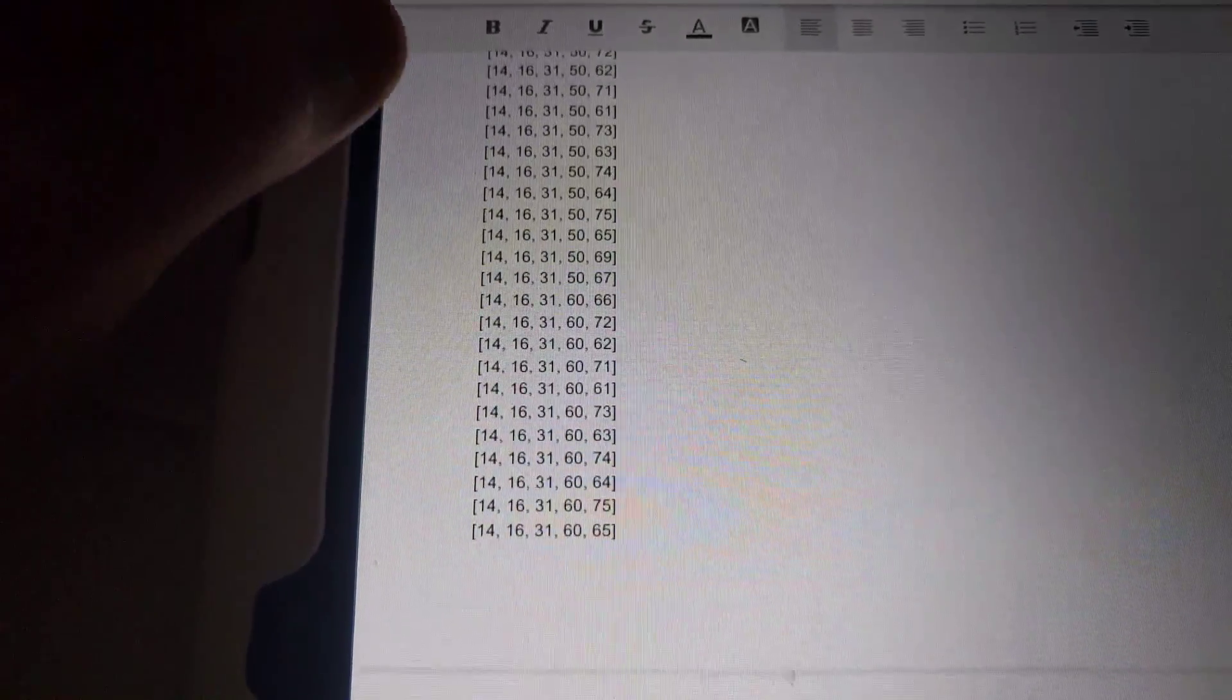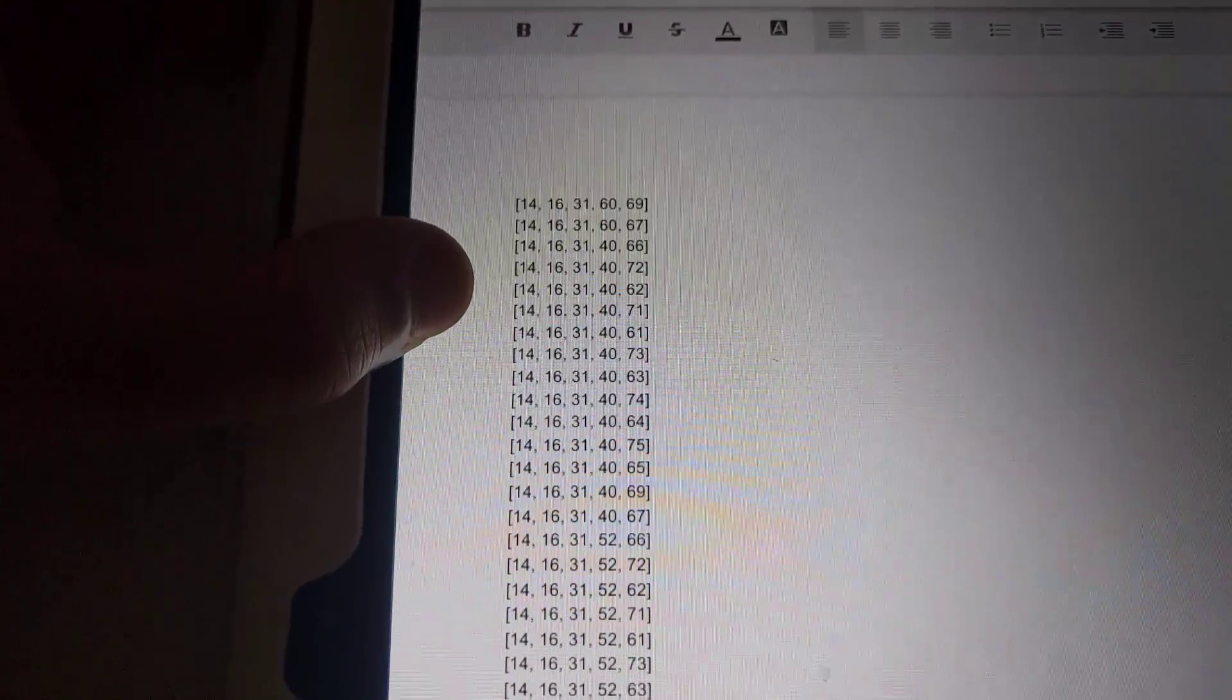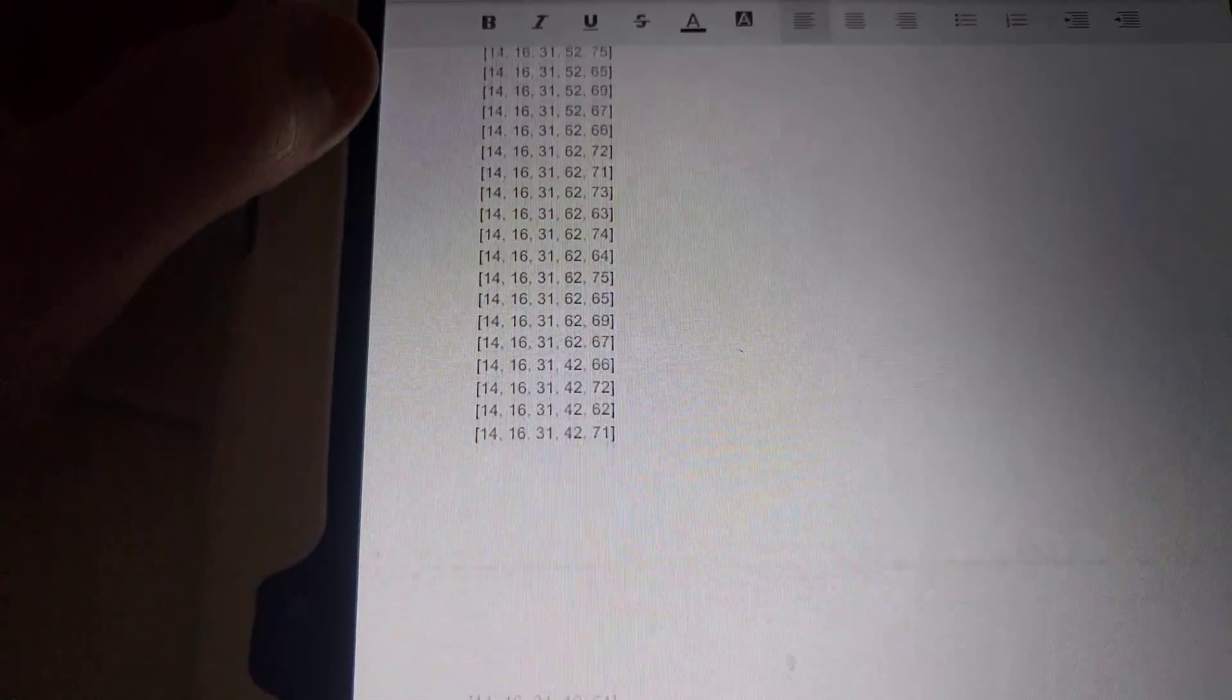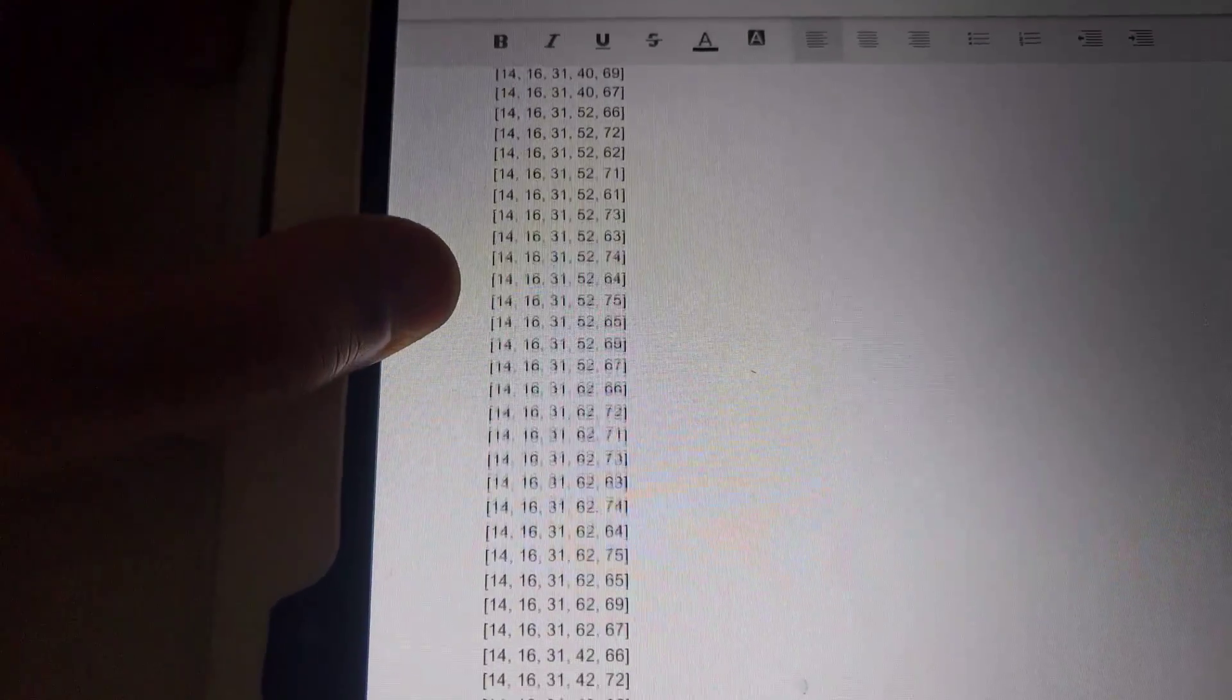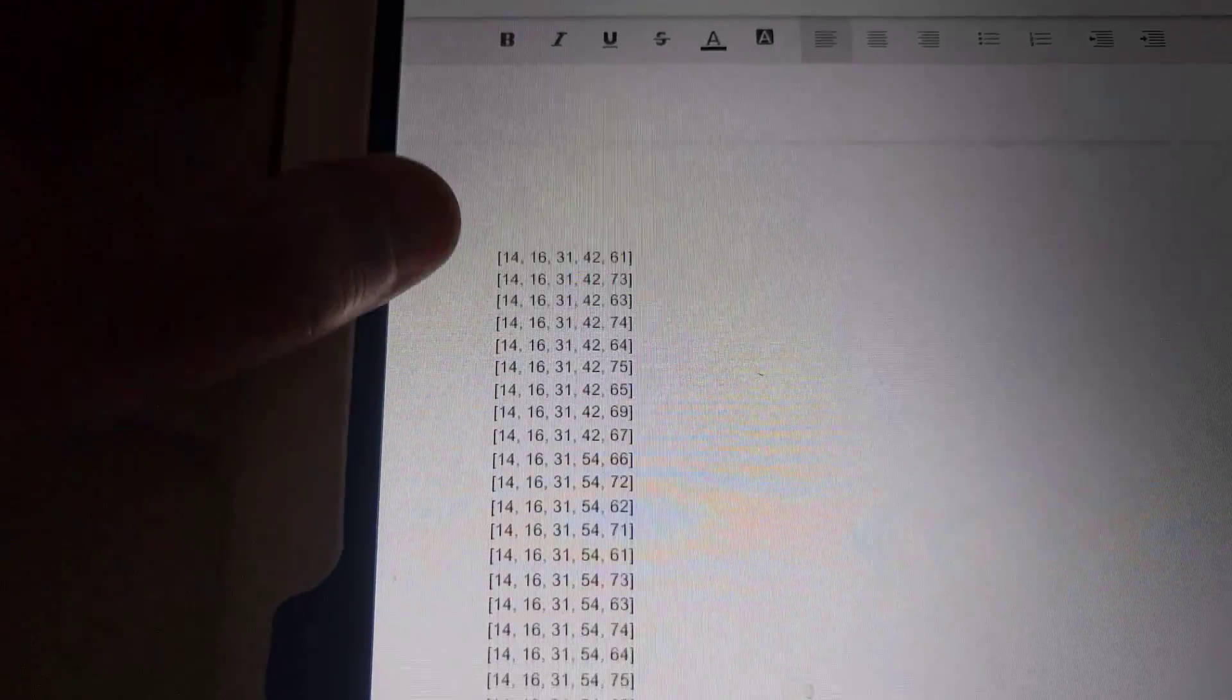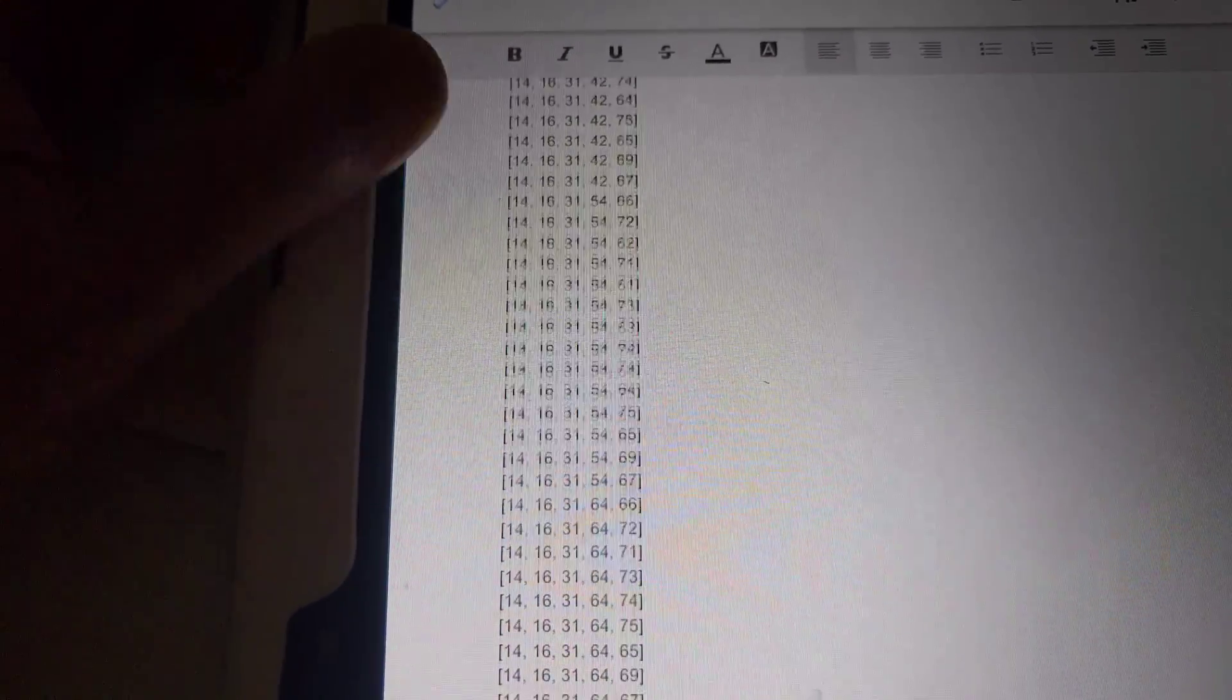There we go. Now we're getting to, and there's some singles too, coming up. Tell me something good.